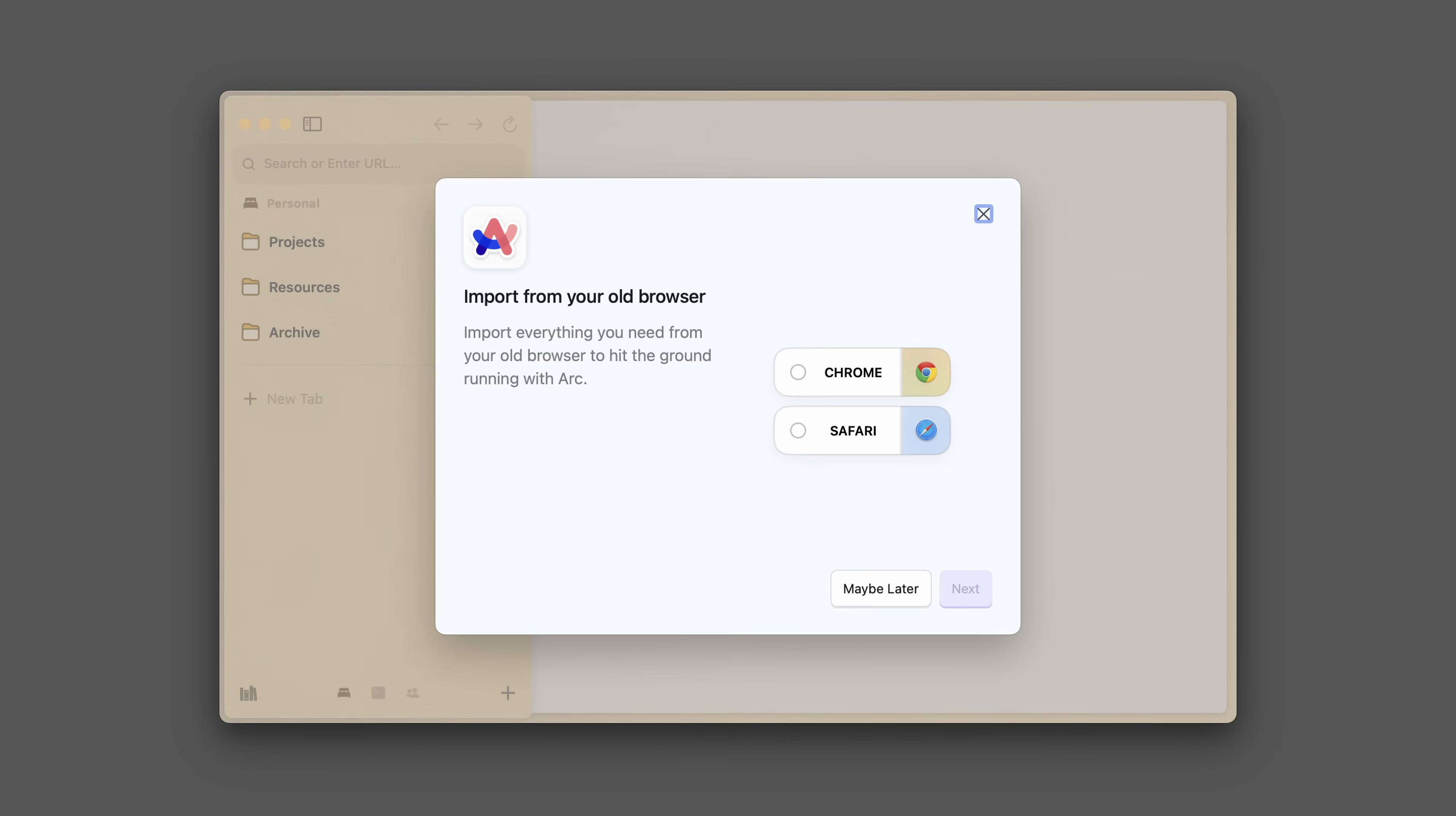All the websites you are used to visiting will continue working as they always have, and if you have any Chrome extensions that you rely on, those work as well. They even let you import your settings from Chrome and Safari, and it's clear that the Arc team understood how painful switching browsers can be, and they spent what looks like a ton of time smoothing out as many of those rough edges as possible.